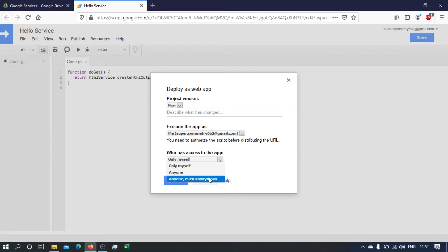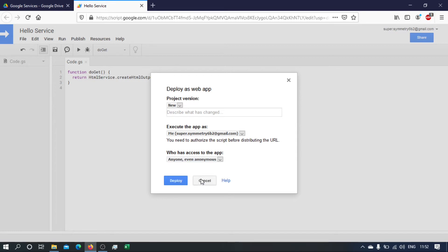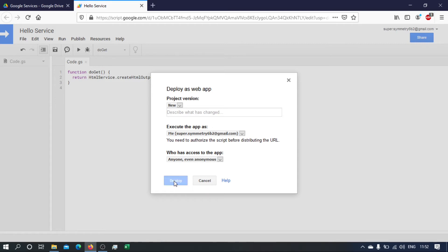Because later on when we start calling this from Excel, Excel will be regarded as an anonymous client. So this anonymous means that the client doesn't have to be logged in with a Google account. Okay, so we deploy that.